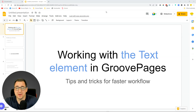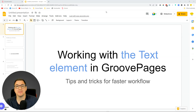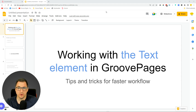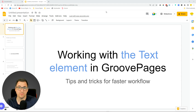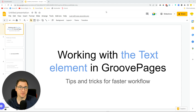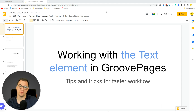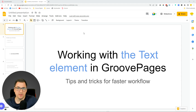Hey everybody, David Lemon here. In this video I'm going to be telling you about how to work with the text element in GroovePages. I wanted to record this video because there are some features that not a lot of you may know about, but these are pretty cool and can improve your workflow. So let me just jump into it and show you these tips and tricks that can make your work much easier with GroovePages. There are a couple of types of breaks that you can do.